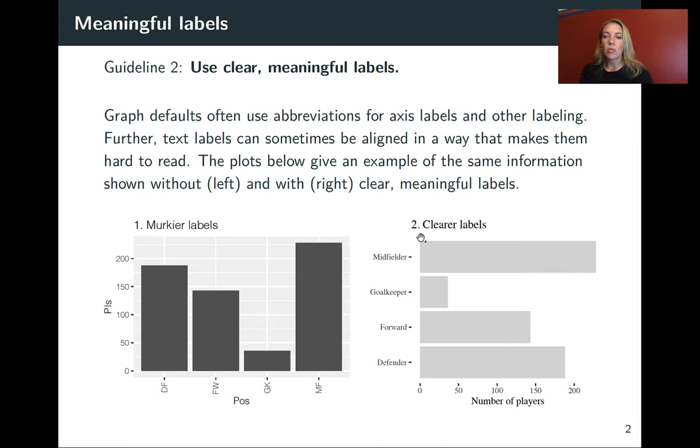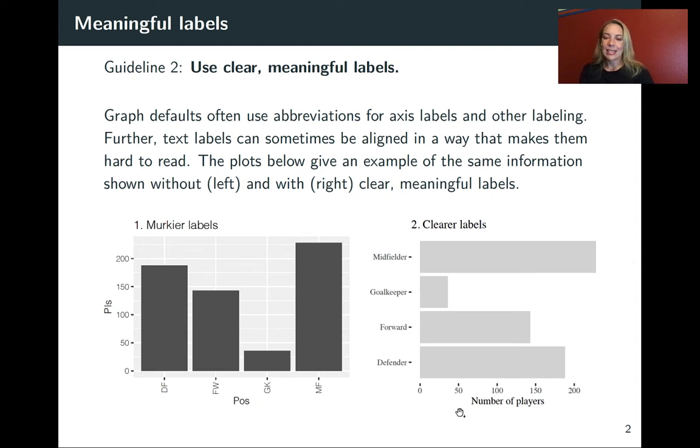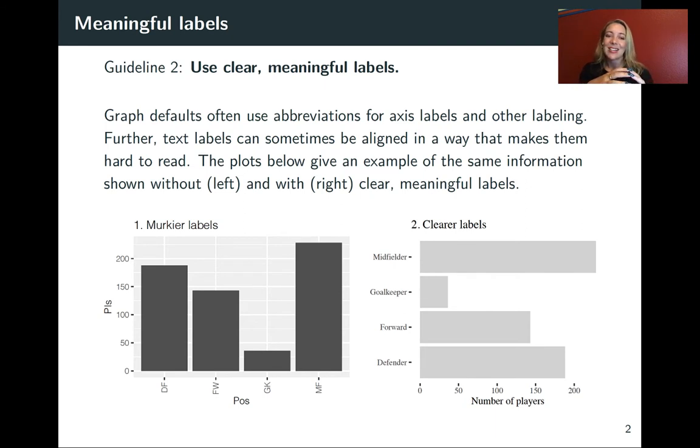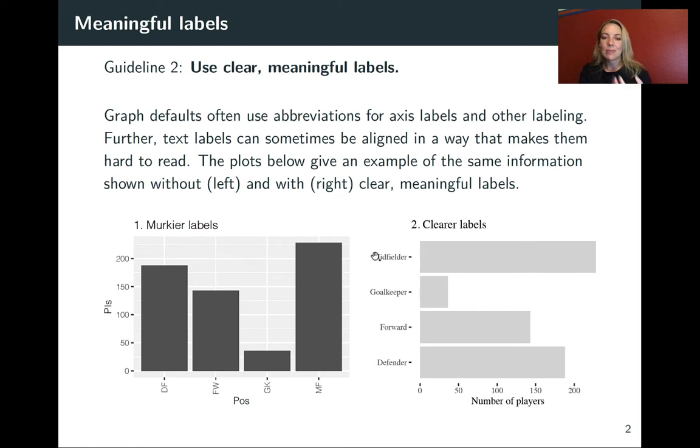Over here on the right, I've shown this with a clear label. So I'm showing the number of players on one of the axes and I've spelled out exactly what that is. And then I've increased the information and clarity of the labels for each of those positions.